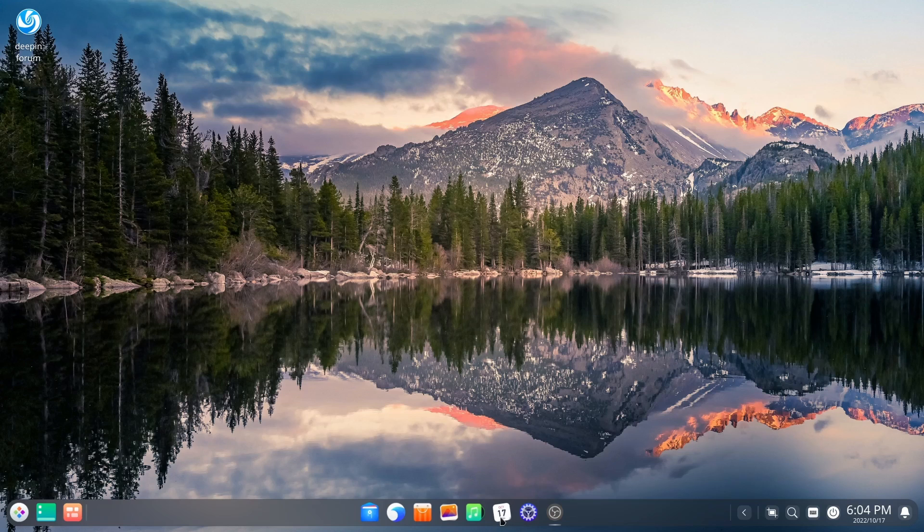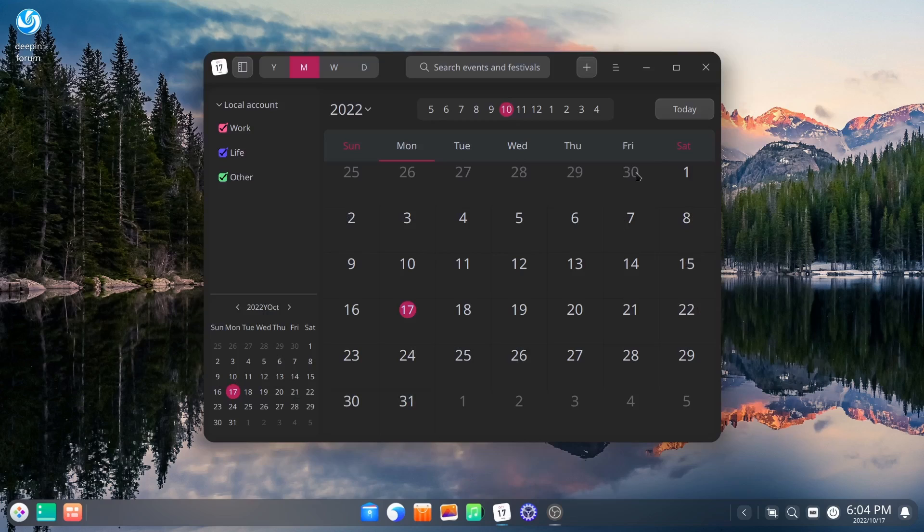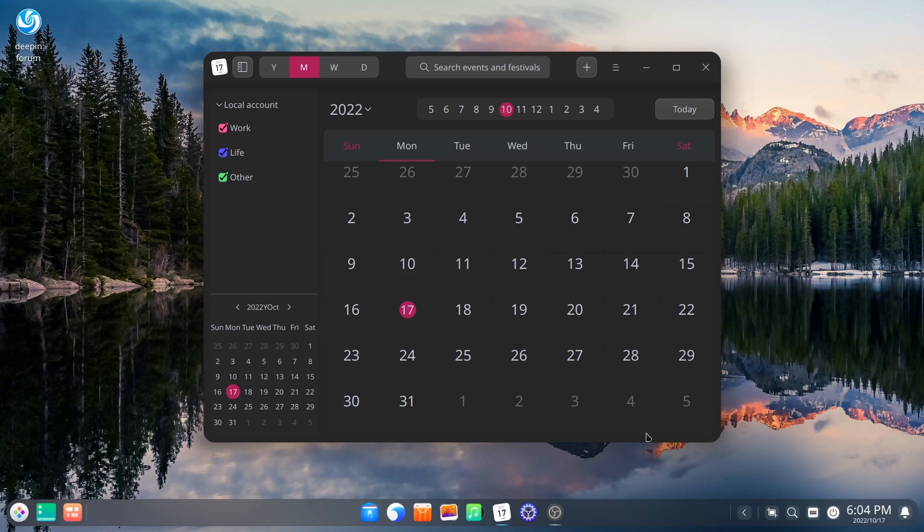And you've got your calendar down here. And it's got a beautiful calendar. You can set this up. You can sync it with accounts. It just has a local account right now. You could pretty much set it up however you wanted to.